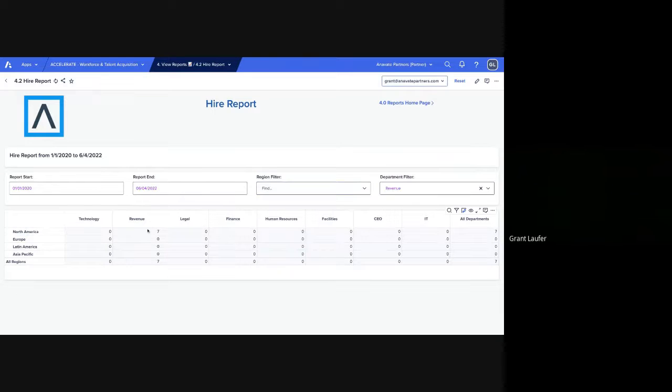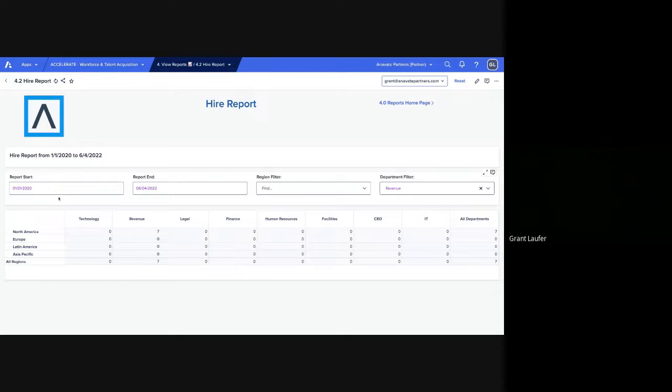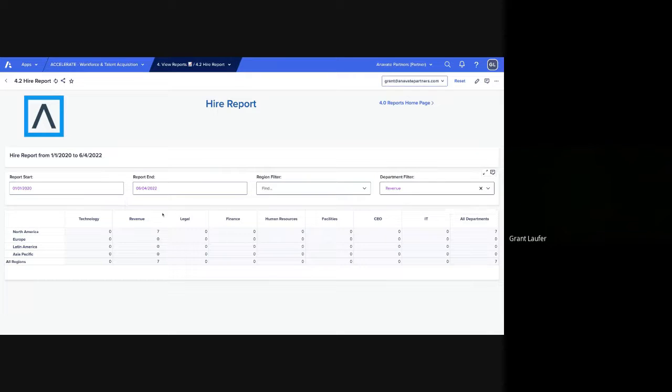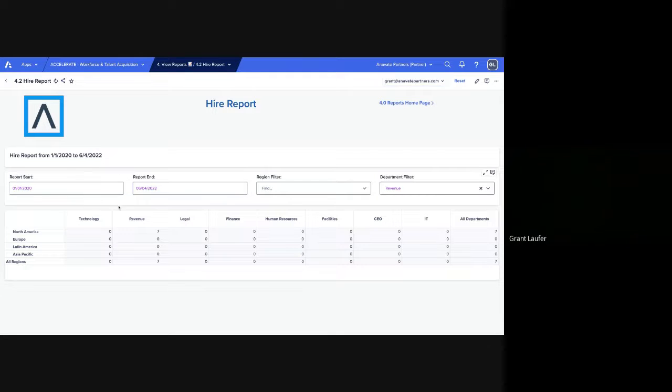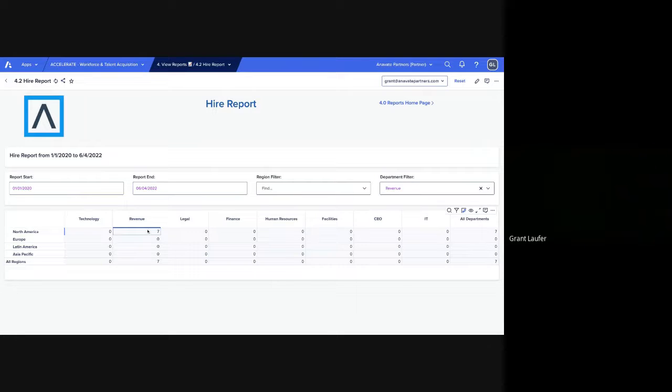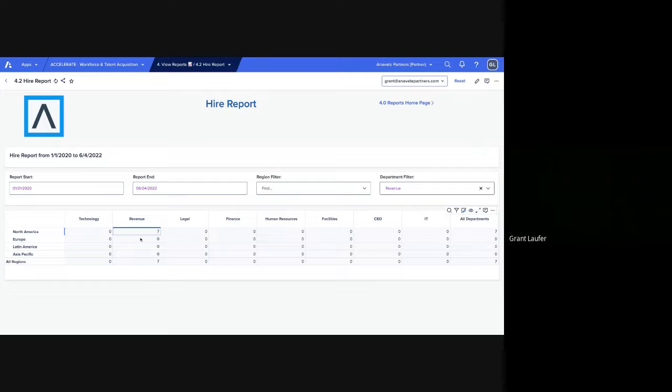The hire report actually looks at new hires. So if someone has a start date based on any employee headcount app that you're using, we integrate with that. And so I'm looking at just between these dates for my report and only in revenue. You can see for the dummy information that I've input, there's only seven new hires in revenue during this time period.